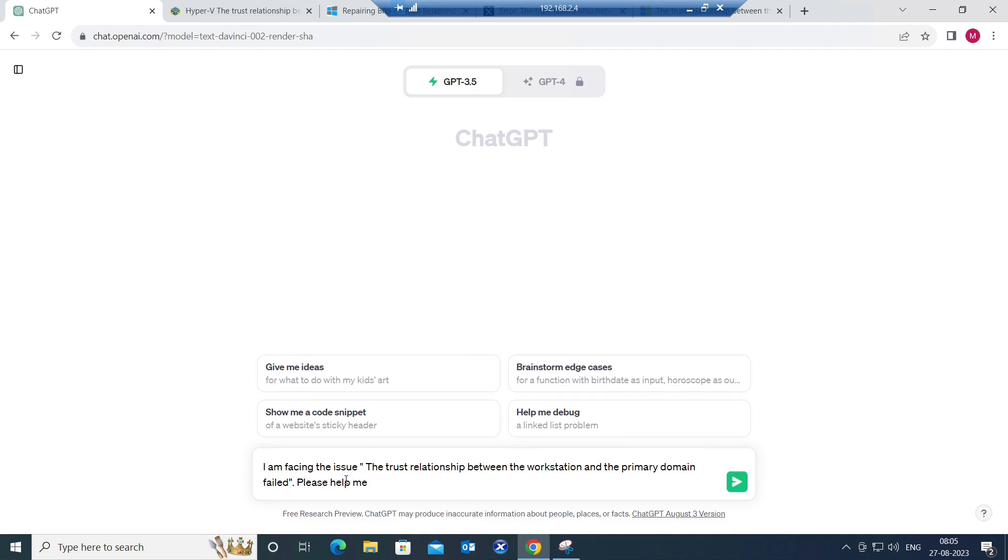Please help me to solve this problem. This is a very simple prompt. I am going to hit enter.